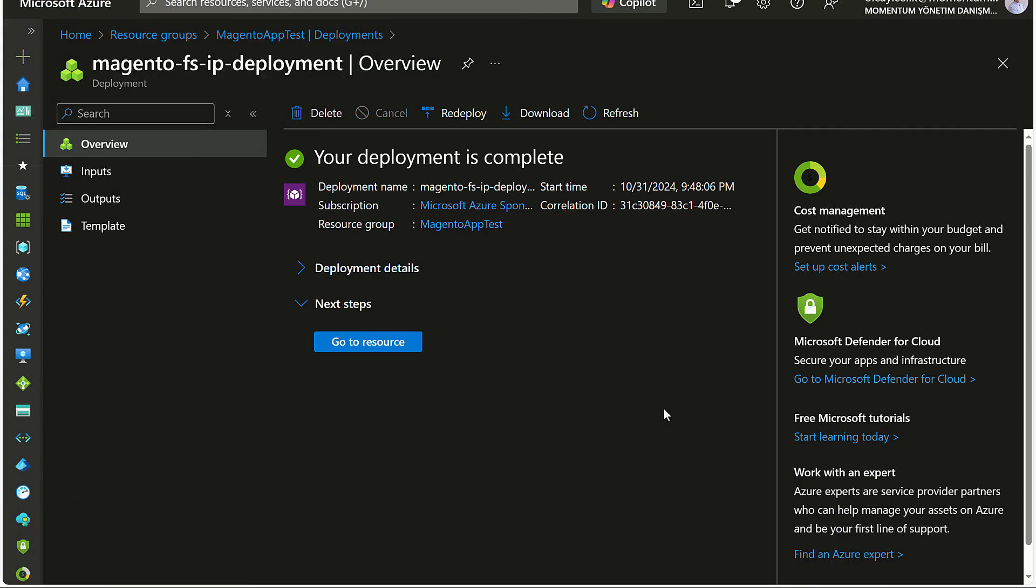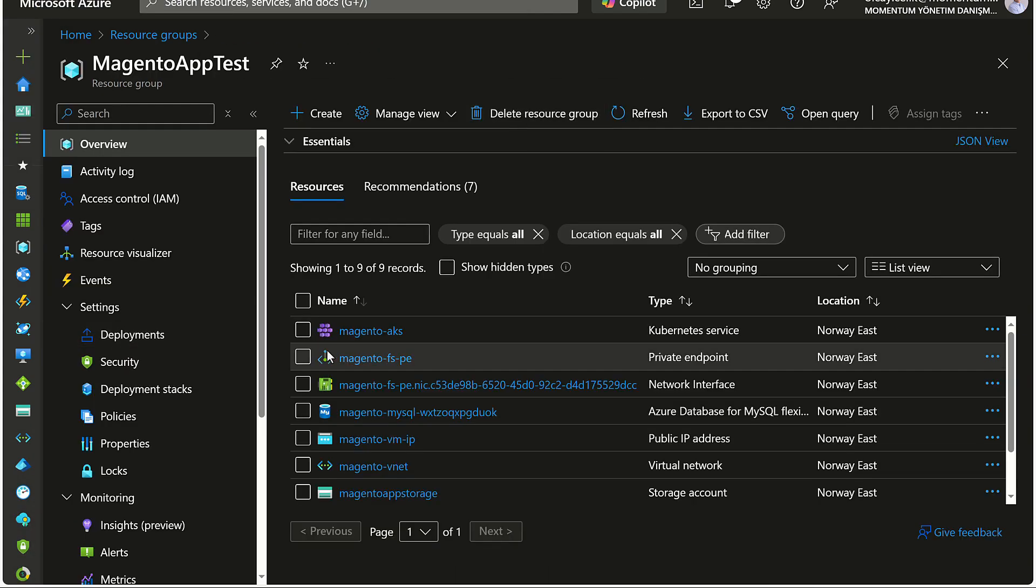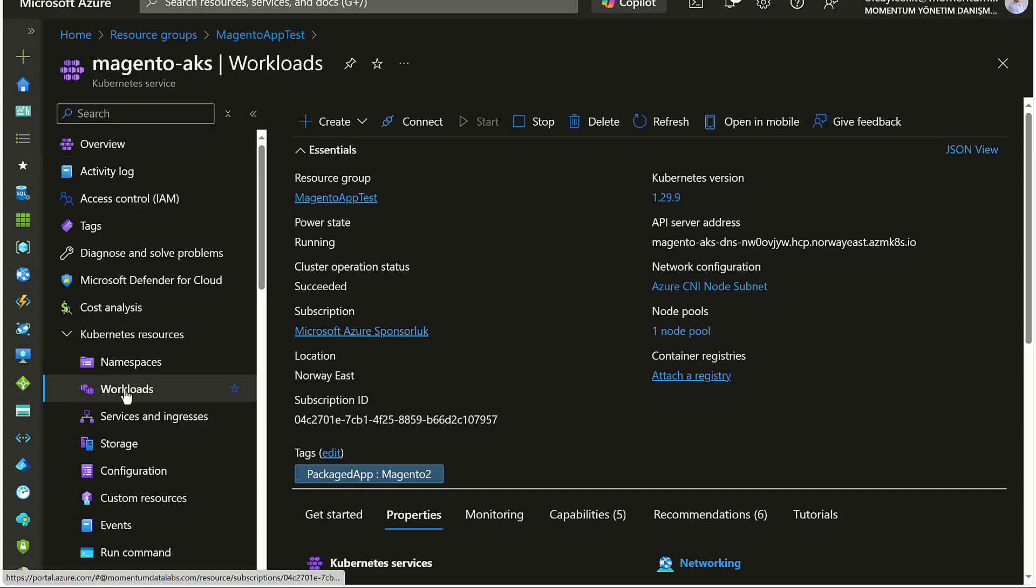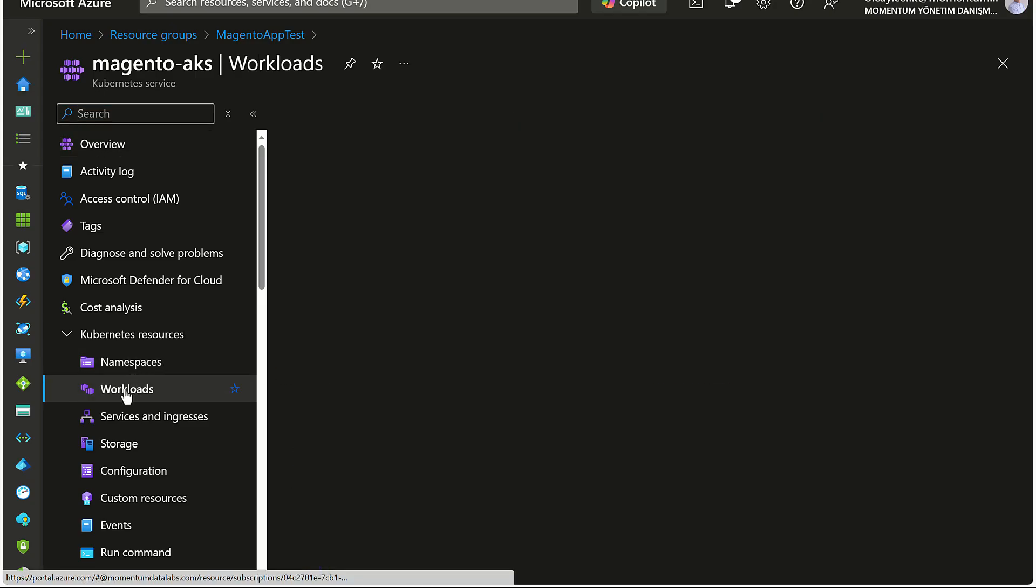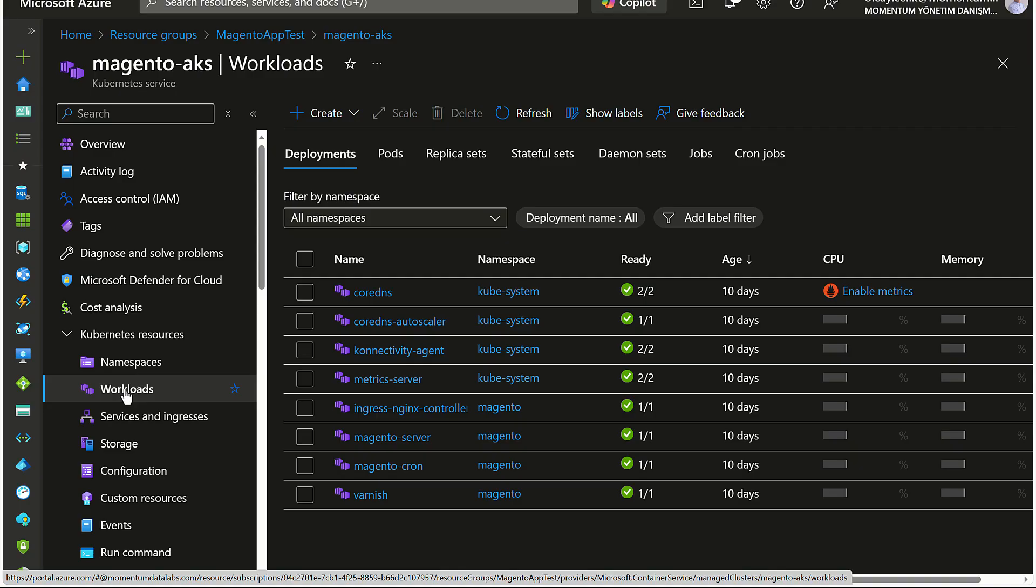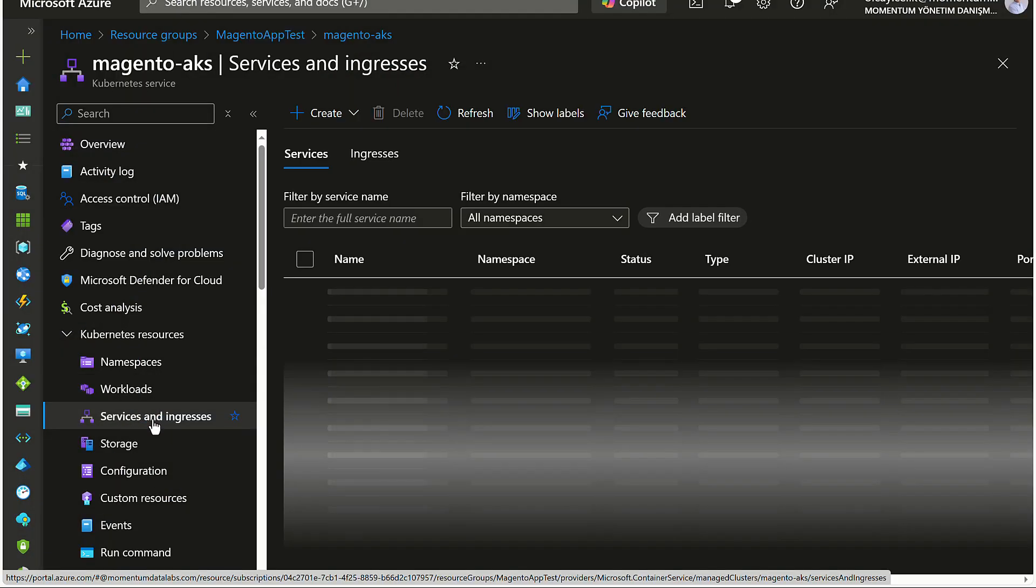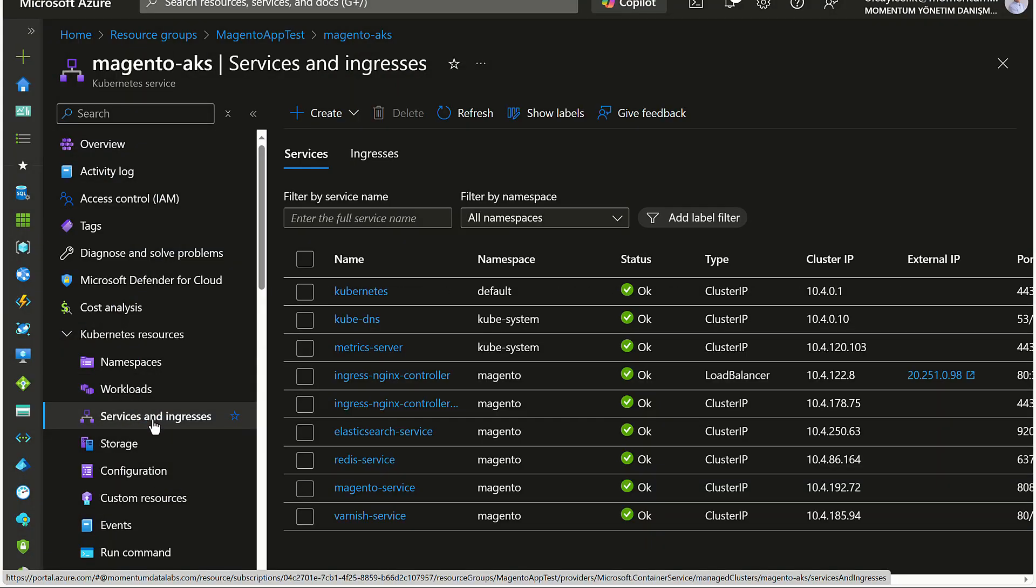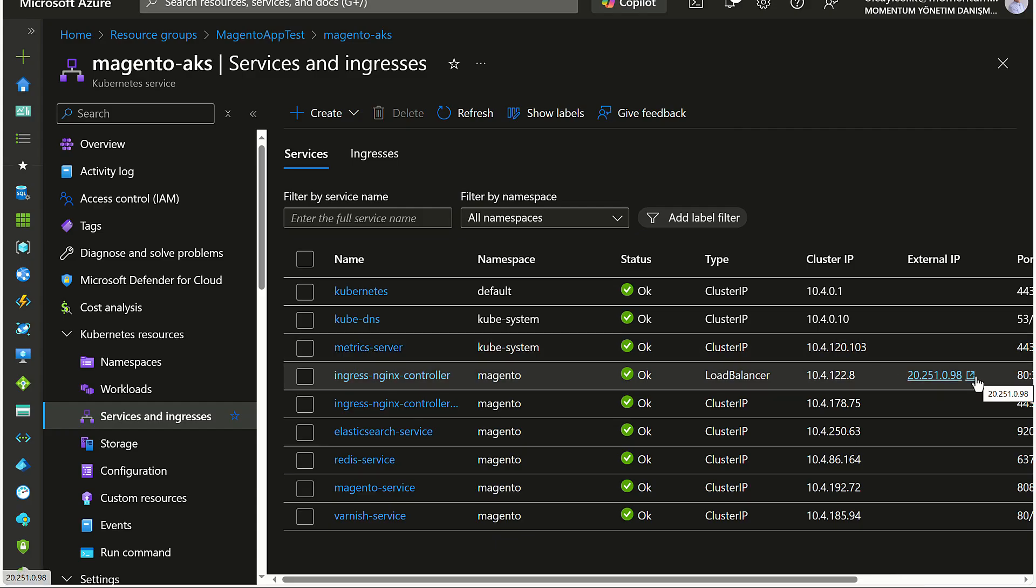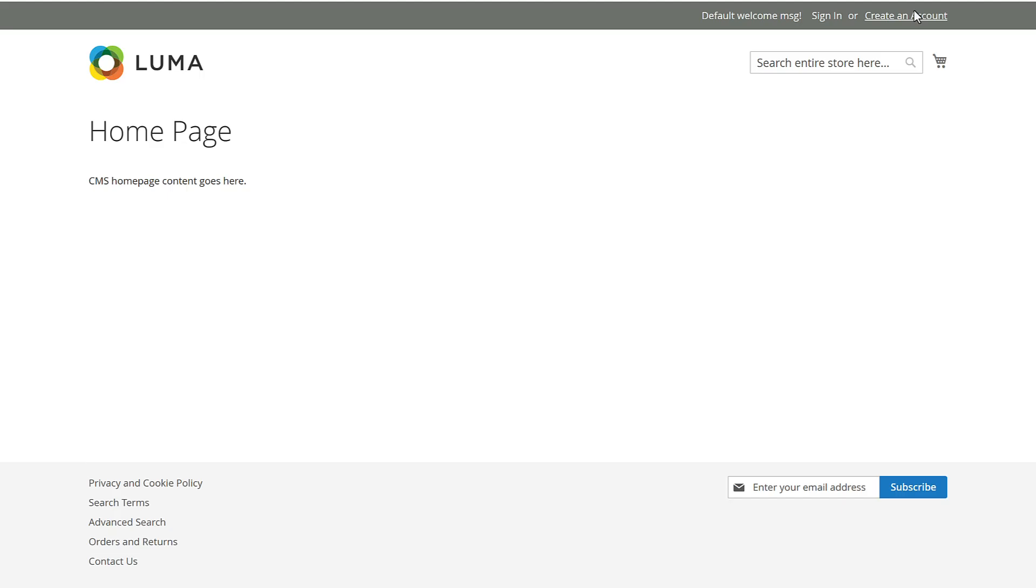After deployment completes, go to the resource group, open the AKS cluster, and check the workloads. Look for Magento server and cron jobs and ensure everything is up and running. Finally, go to the services and locate the external IP from your AKS cluster services. Enter this address in your web browser. Congratulations! Your fully functional Magento e-commerce site is live and ready to serve customers, all thanks to the power of Azure.